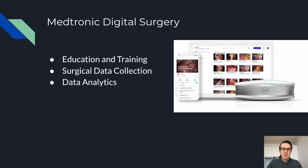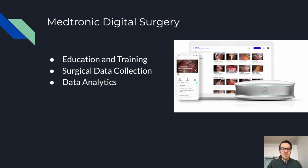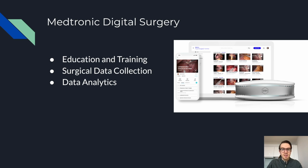At Medtronic Digital Surgery, we're on a mission to improve surgical care by reducing variability in surgical performance. The way we approach this is by building an ecosystem of products that addresses education and training, surgical data collection, and data analytics. We have a web platform that provides seamless access to surgical video pre and postoperatively, data-driven insights for qualitative and quantitative measurements of surgical performance.